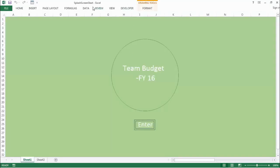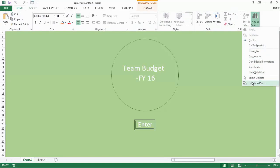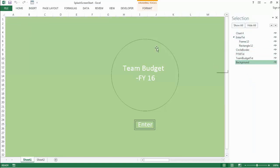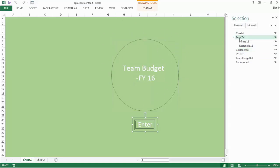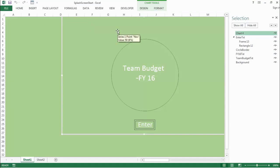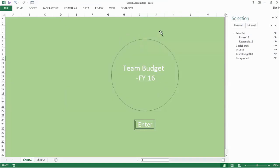Go to your exercise folder and open the file called Splash Screen Start. Before we get to the coding, let's review assets in this project. Go to the Selection Panel, and here we can see we have just a few shapes present in worksheet number one. We have a background, two text boxes called Team Budget and FY16, a circle border with no fill and just a black border, and an Enter button. There is also a chart, but let me delete this chart because we'll be creating a donut chart animation.